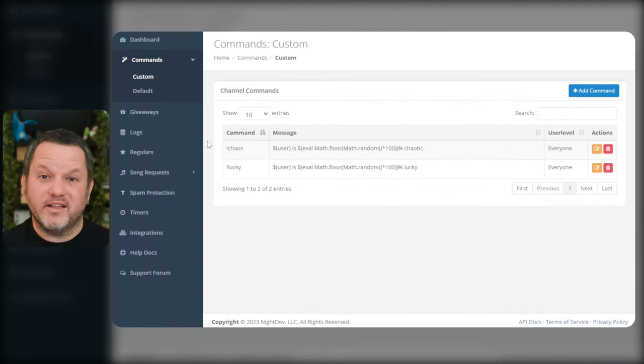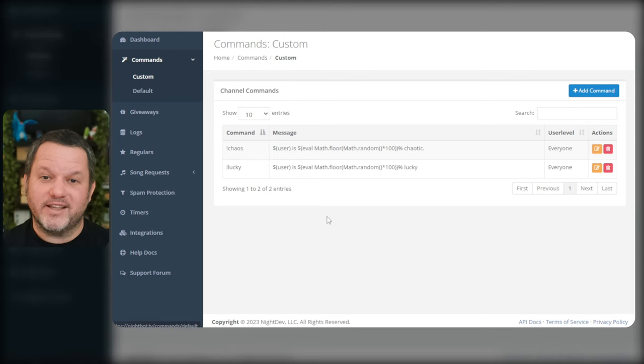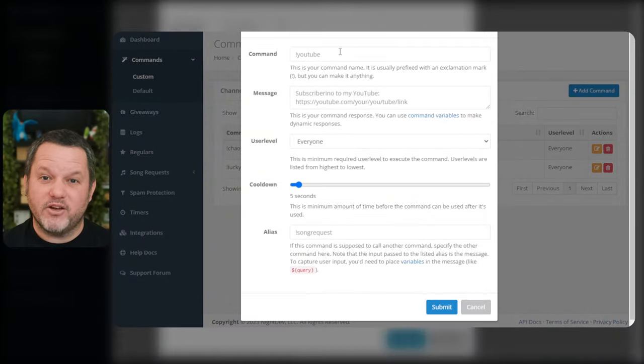Ready? Okay. In the left navigation, choose Commands and Custom, then click the Add Command button. Enter the command you want people to type — most people use exclamation SO.